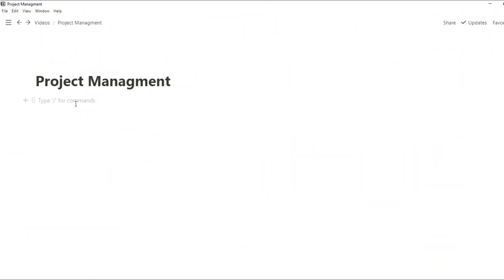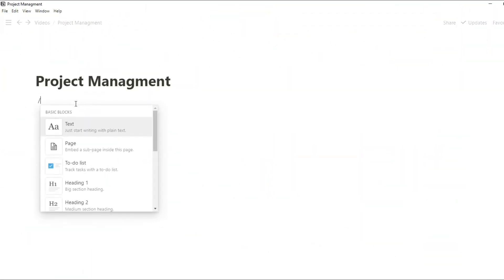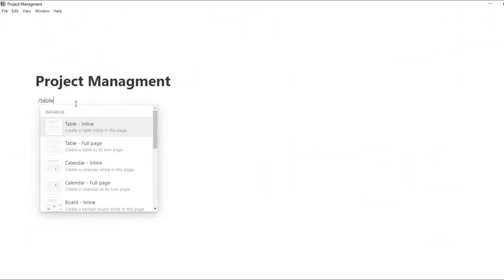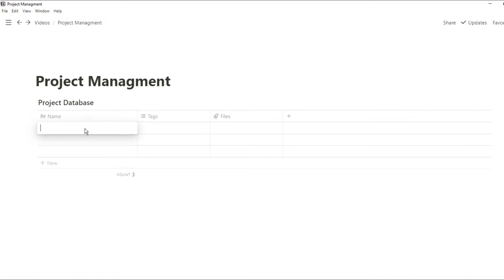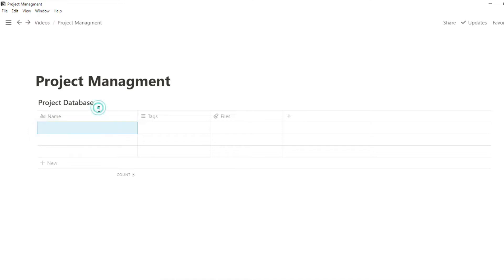For those of you unfamiliar, in Notion you can use databases to collect loads of information and just show the bits that you want to see. So I'm going to start off by creating a simple database in a table view. I'm going to name it project database and now every row in this table essentially is a different project.